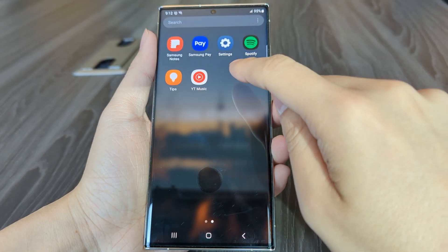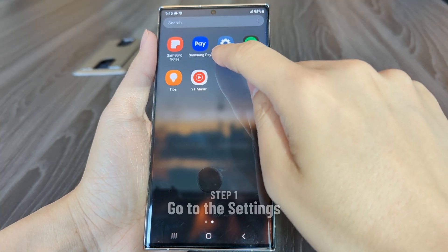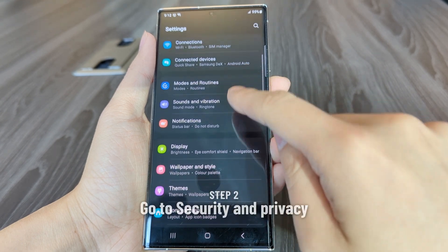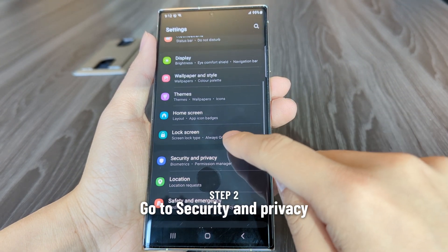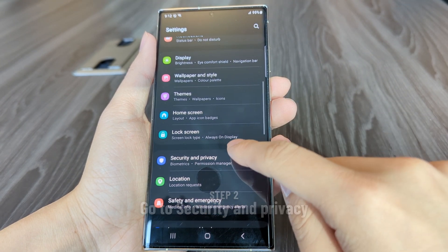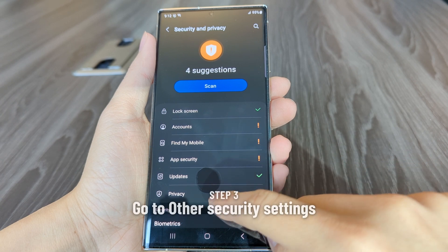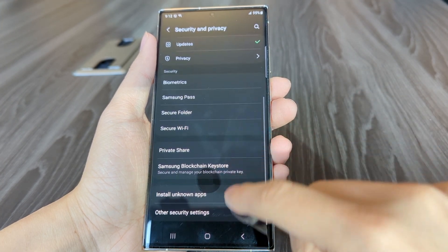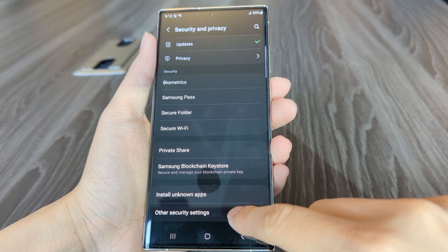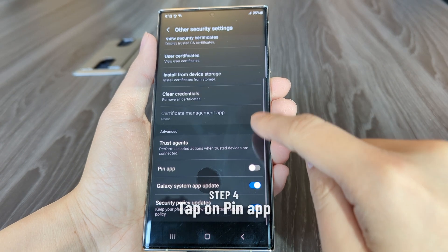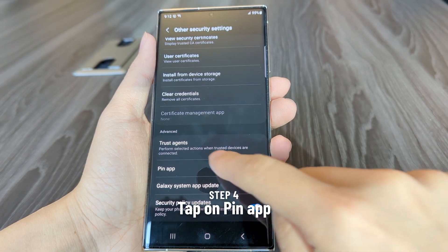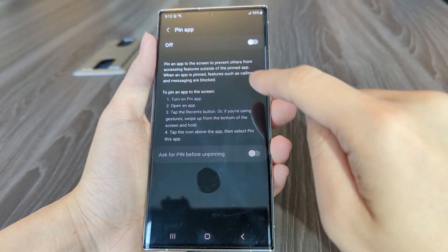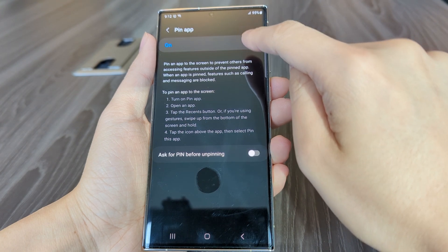Here's how to turn on a pin app. First, go to the settings. Then go to security and privacy. Then go to other security settings. Tap on pin app, then tap to turn on. Also you can enable ask for pin before unpinning.